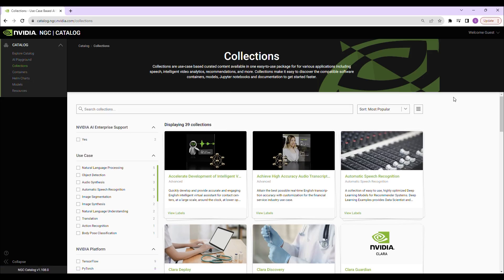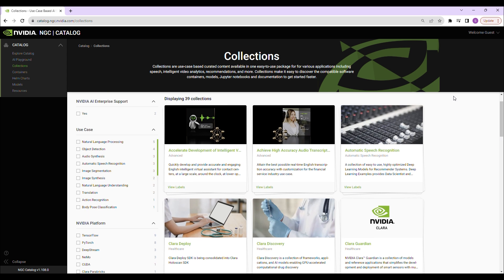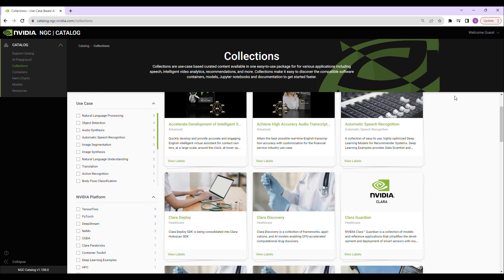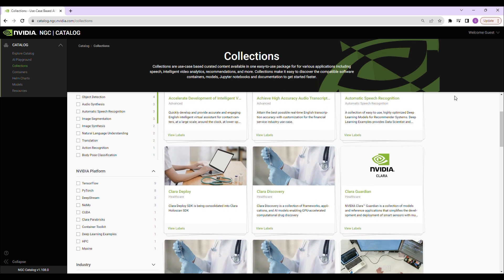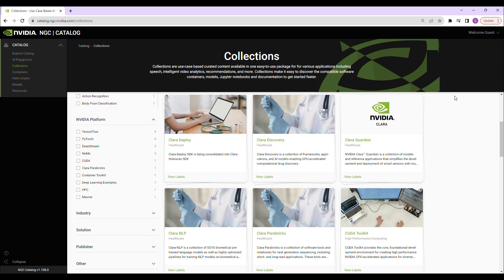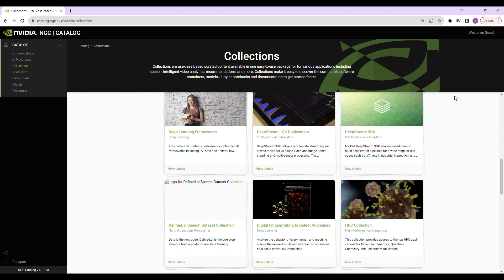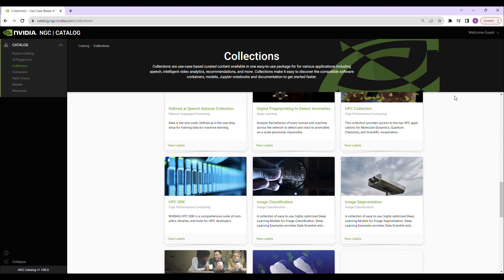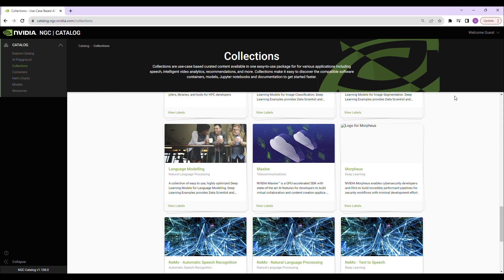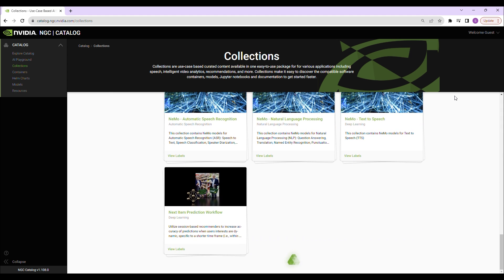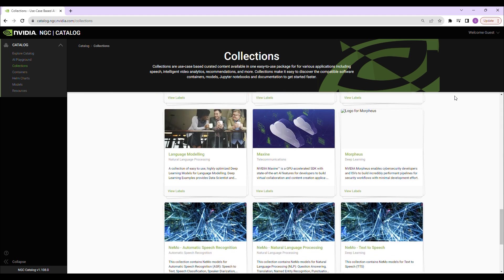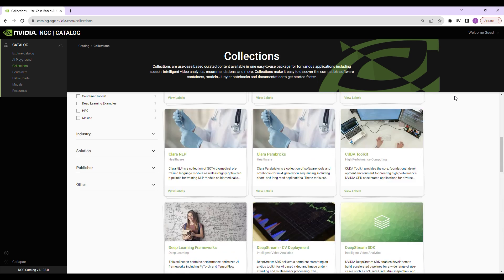NVIDIA AI Enterprise includes over 100 AI frameworks, libraries, workflows, and tools to accelerate AI development with security, stability, manageability, and support.